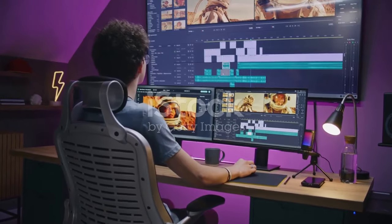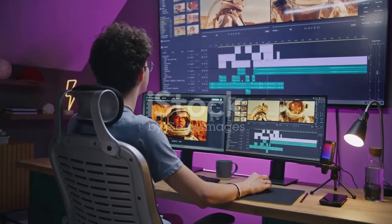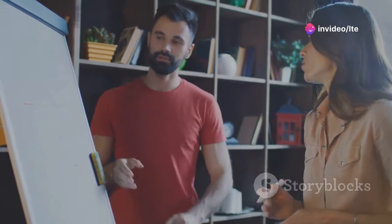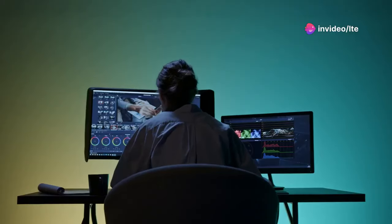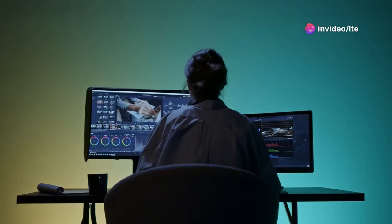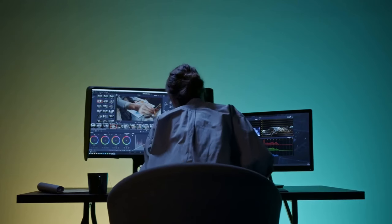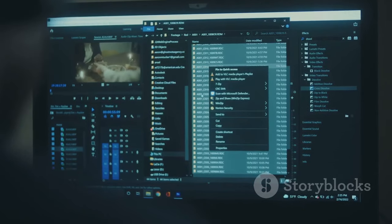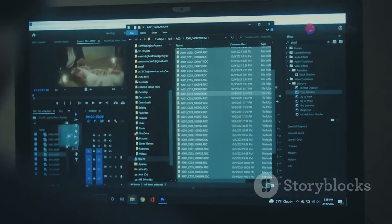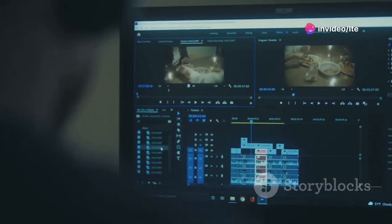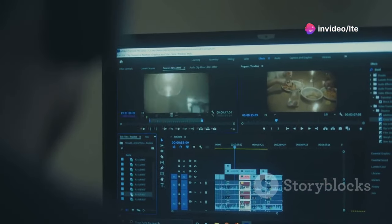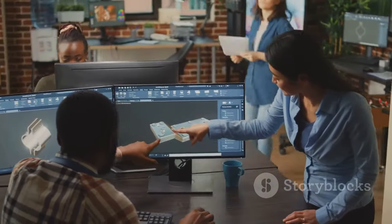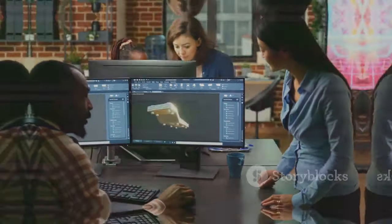For businesses and brands, consistency is key and PlayPlay gets it. This tool offers a library of professionally designed templates that are fully customizable to match your brand's look and feel. But PlayPlay goes beyond just looks — it automatically adds subtitles in multiple languages, ensuring your videos are accessible to a global audience. Plus, it keeps your brand assets organized, making it easy to create on-brand videos every time.